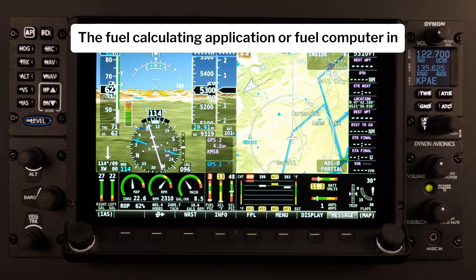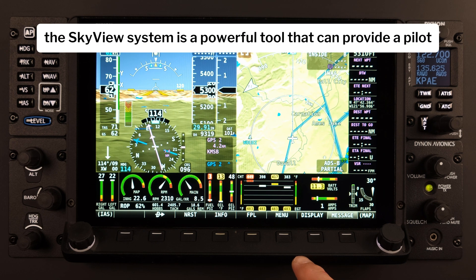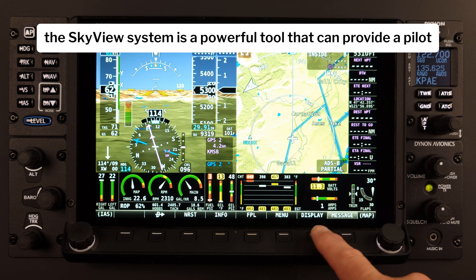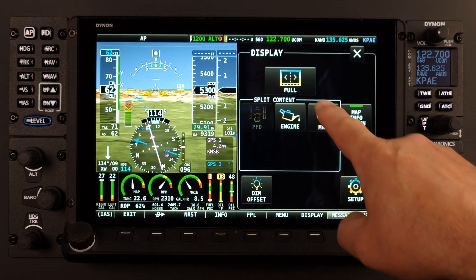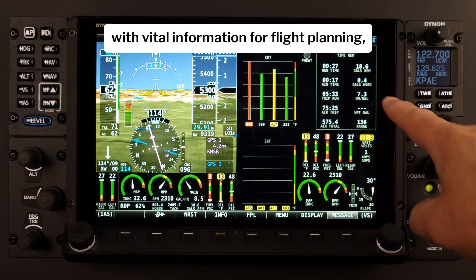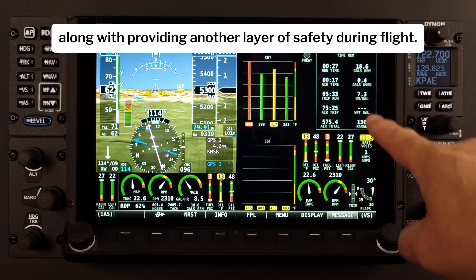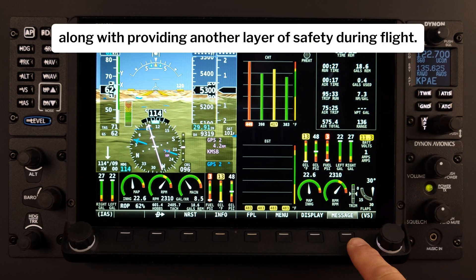The Fuel Calculating Application, or Fuel Computer, in the Skyview system is a powerful tool that can provide a pilot with vital information for flight planning, along with providing another layer of safety during flight.